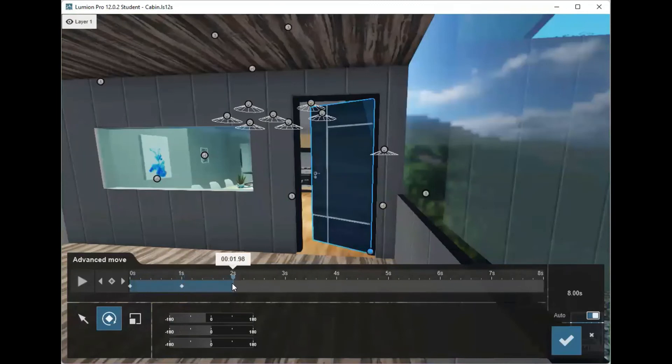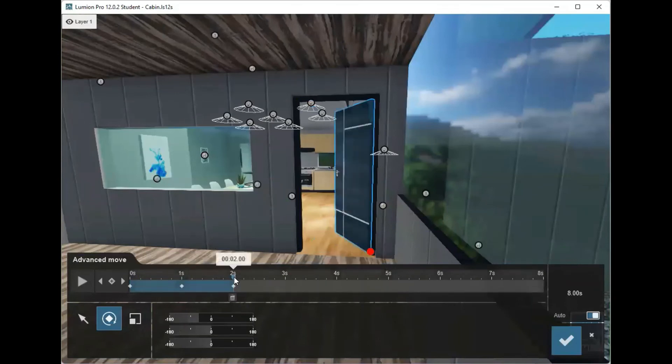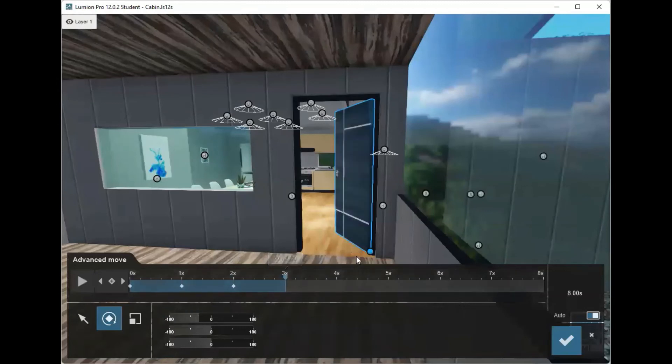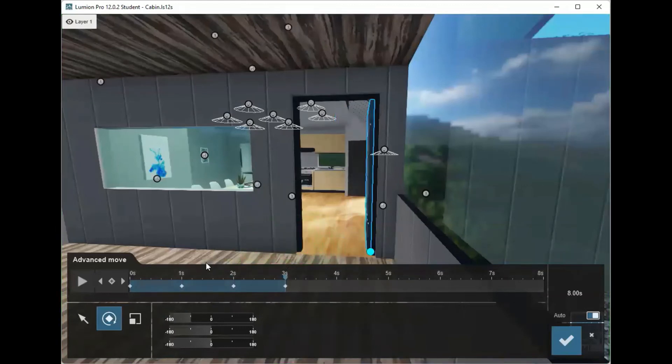Then again, you go maybe to two seconds or so, rotate it just a little bit further, then at three seconds, rotate it all the way open.